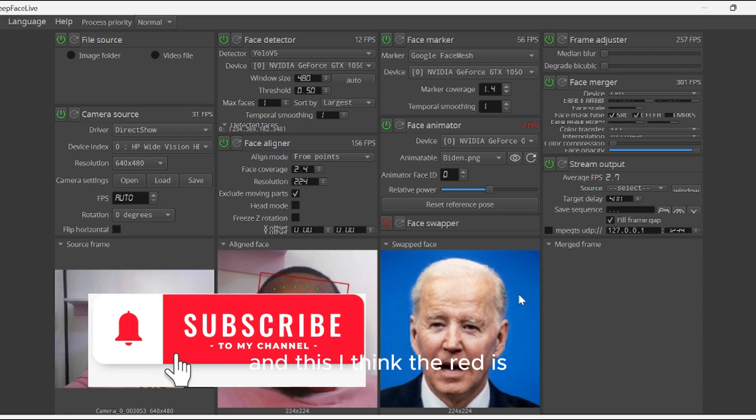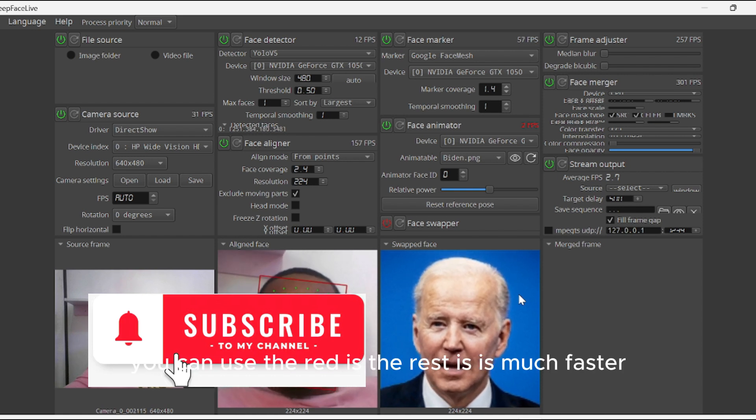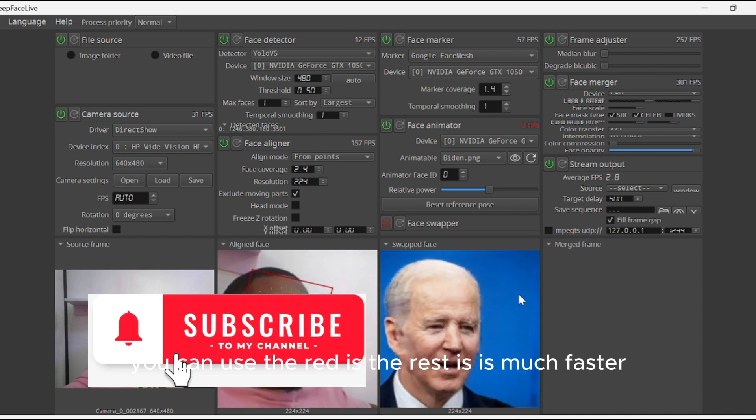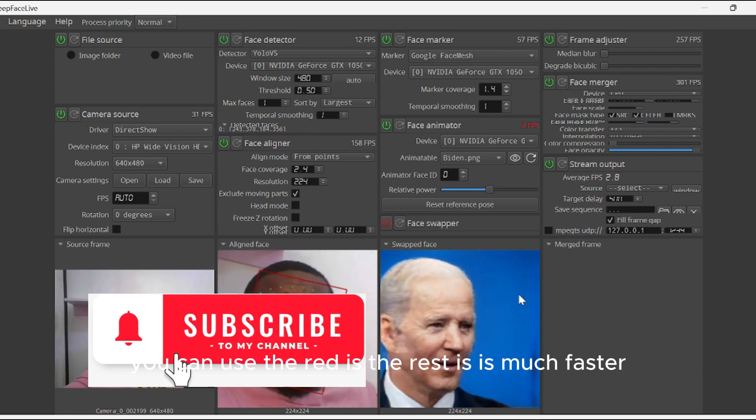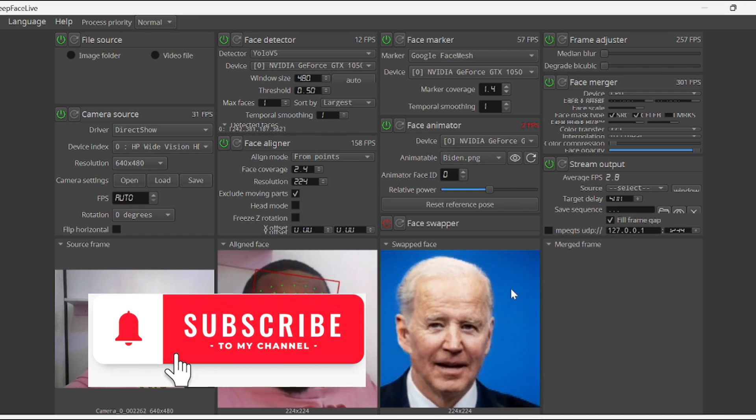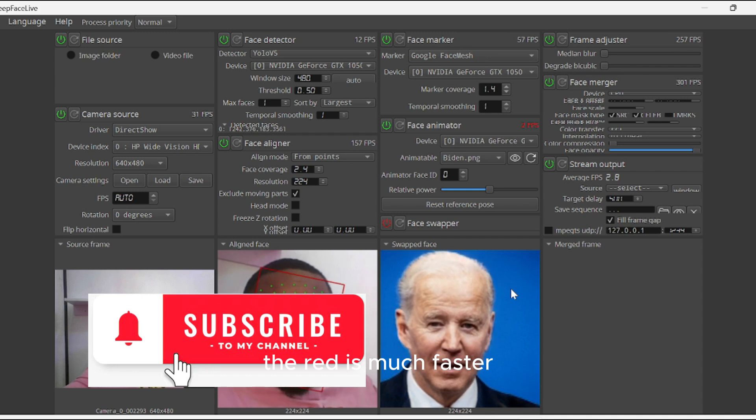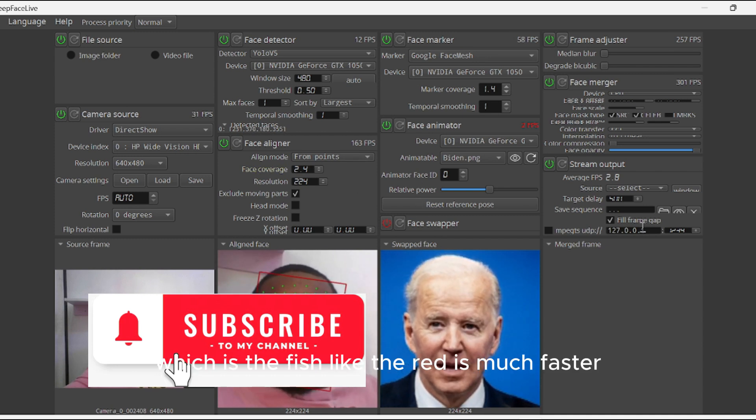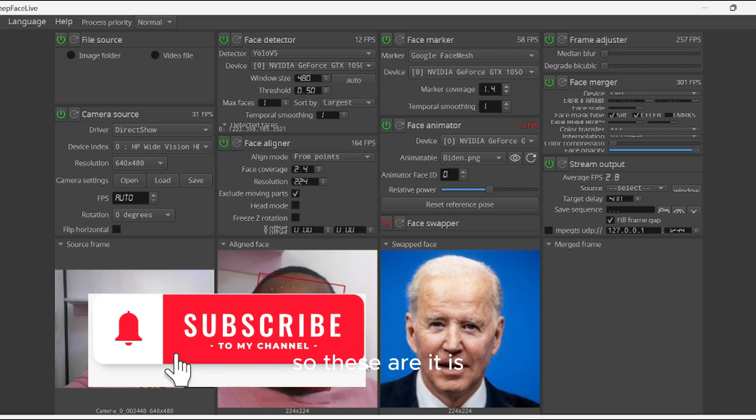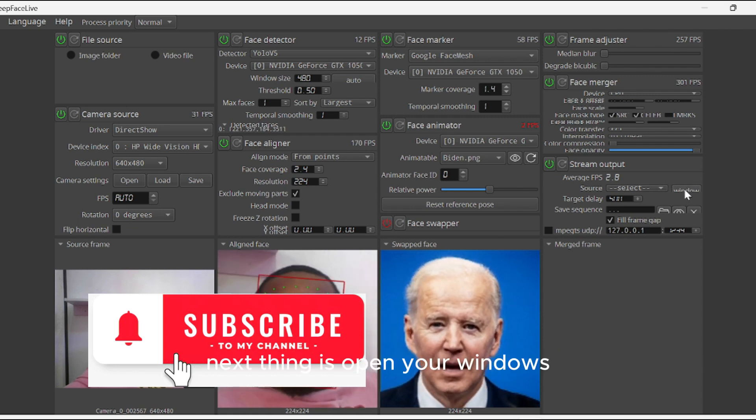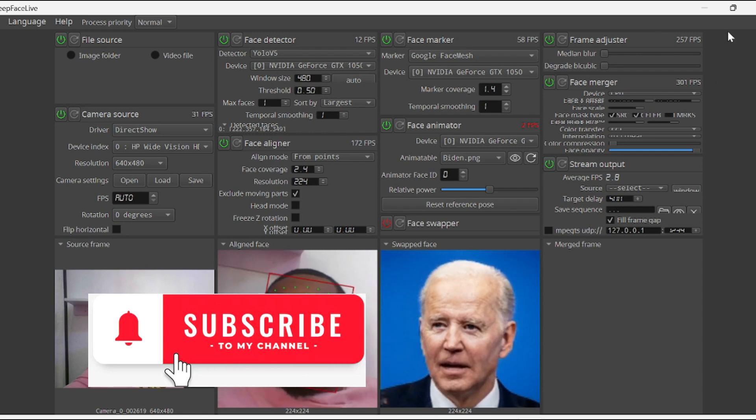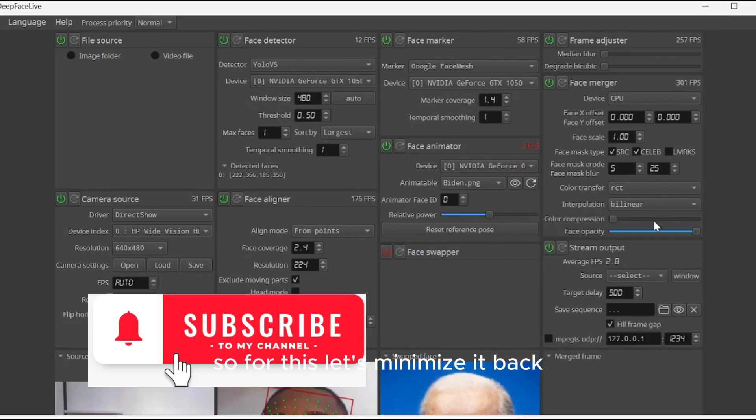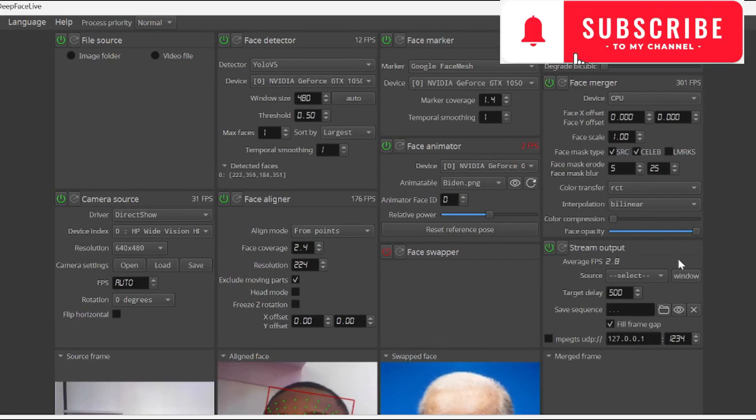I think DirectX - you can use DirectX. It's much faster. DirectX is much faster for Deep Face Live. So next thing is to open your windows. For this, let's minimize it back.